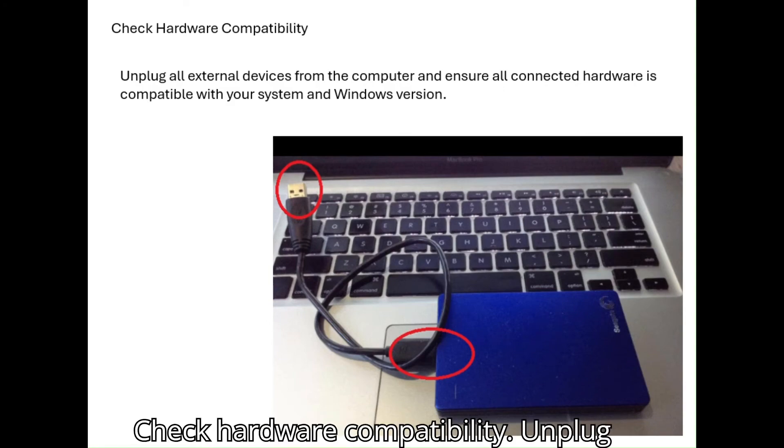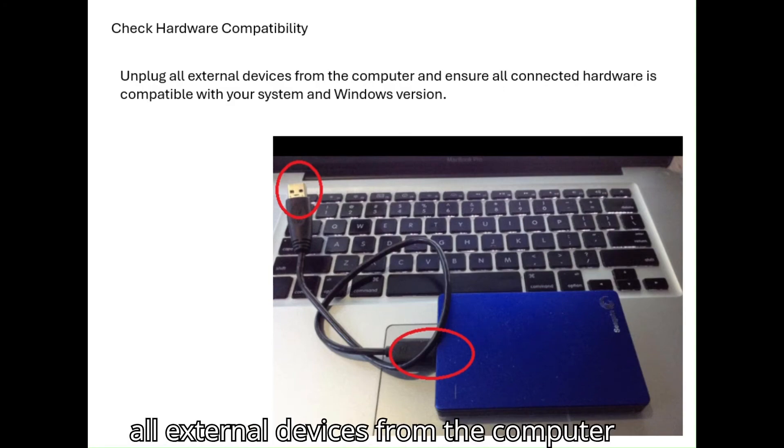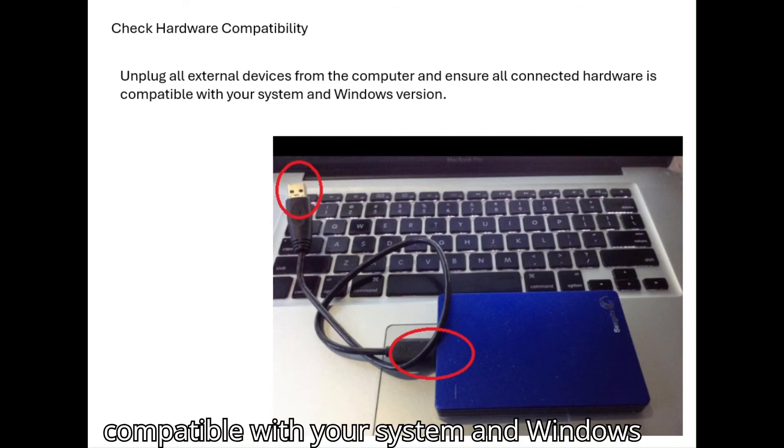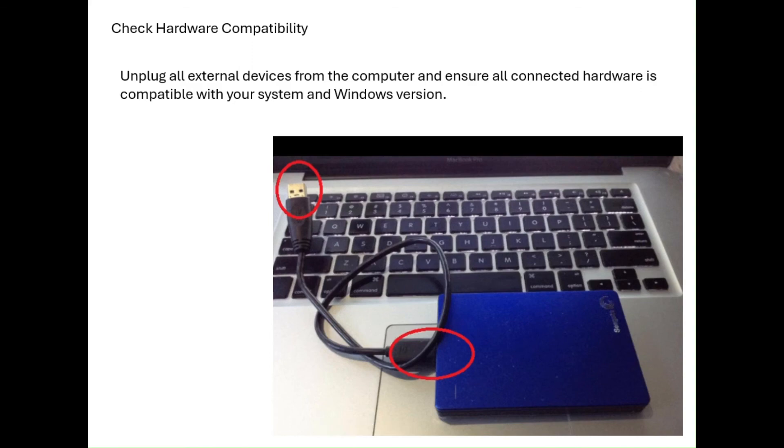Check hardware compatibility. Unplug all external devices from the computer and ensure all connected hardware is compatible with your system and Windows version.